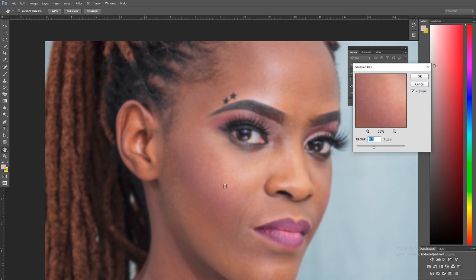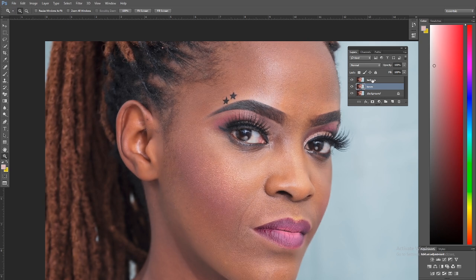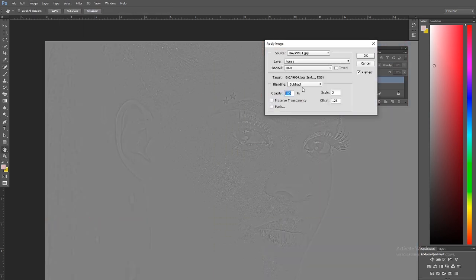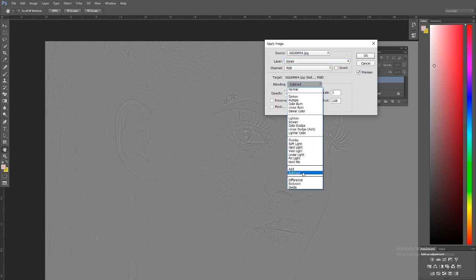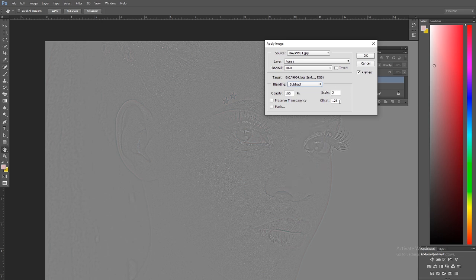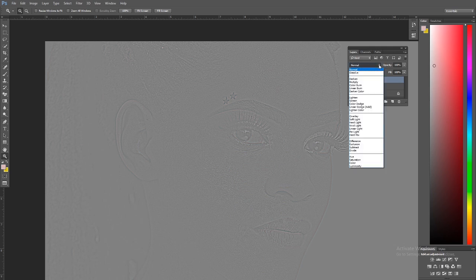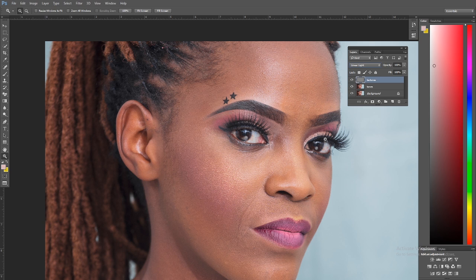Every texture that has been blurred out is going to resurface because that is the texture we want to maintain. Now on the texture layer, go to Image > Apply Image, select 'Tones' as the layer, set the blending mode to Subtract, keep the Scale at 2, keep the Offset at 128, leave the rest, and click OK. Then change the blending mode of this texture layer to Linear Light. Put both layers in a group and name it 'Frequency.'